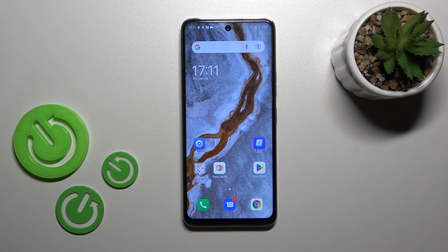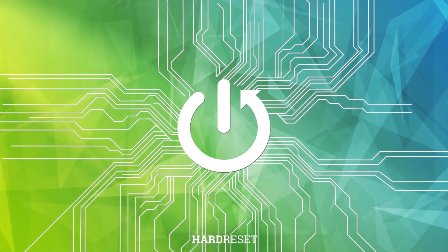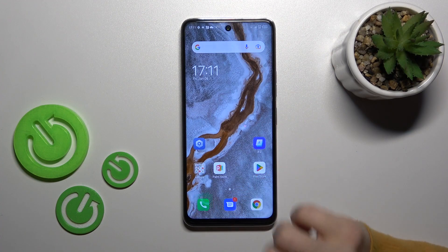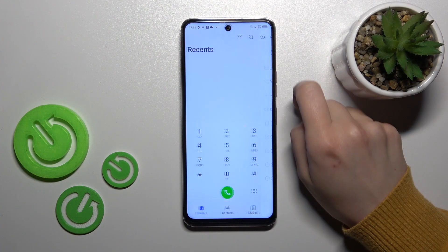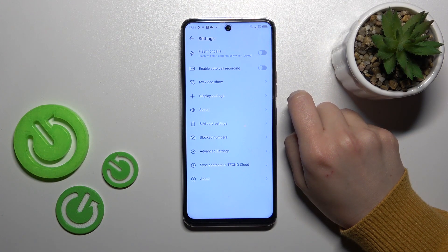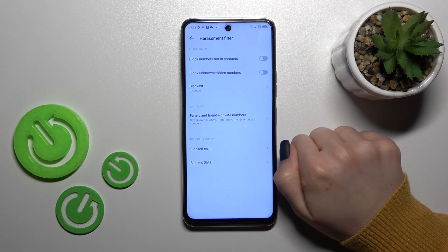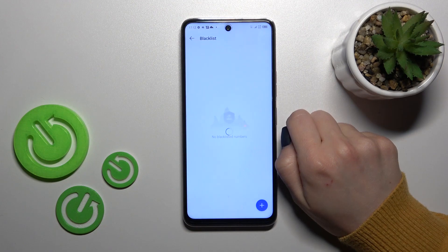Hi, today I'm Fred with the Technica MN18, and I'll show you how to unblock a number on this device. First, let's open the phone application and then tap on the settings icon in the upper right corner. After that, you'll see the block number section — tap on block list.